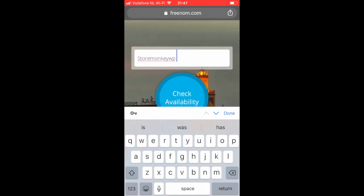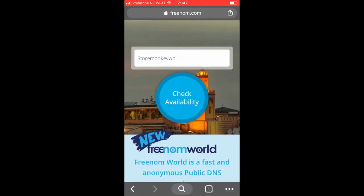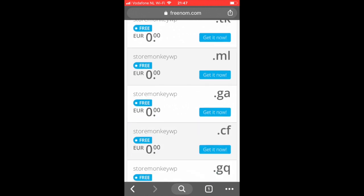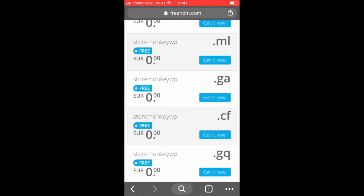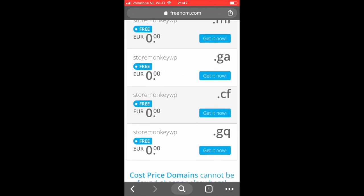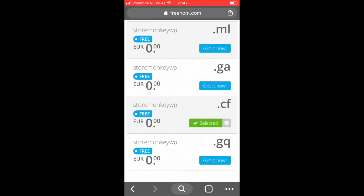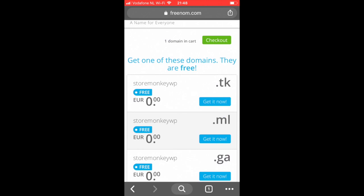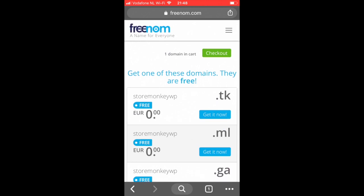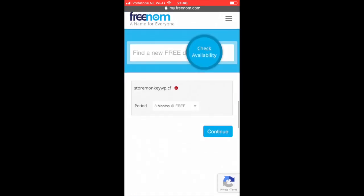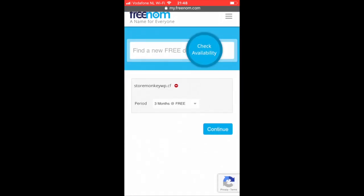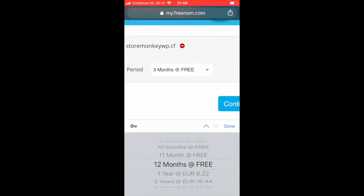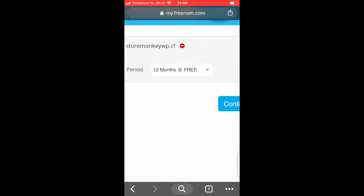And then just click on the check availability. As you can see there are a few options you can get for free. In my case, I like the .cf, so I'm going to use it. So I'm just going to hit the get it now, just below the .cf. And now, it's added to your basket, but obviously it's free, so you don't need to actually pay anything. And just hit the checkout at the top, the green one here. And then change the 3 months to 12 months, done.